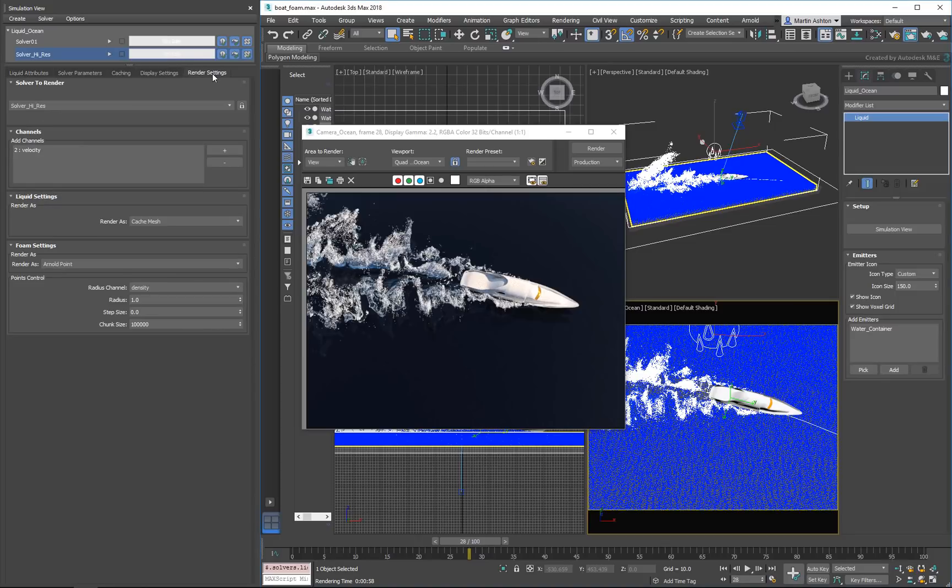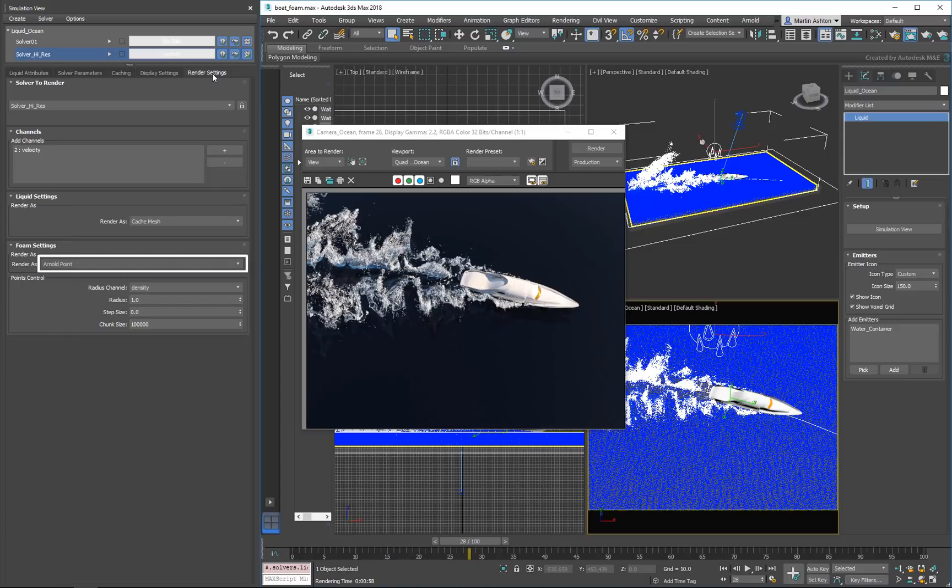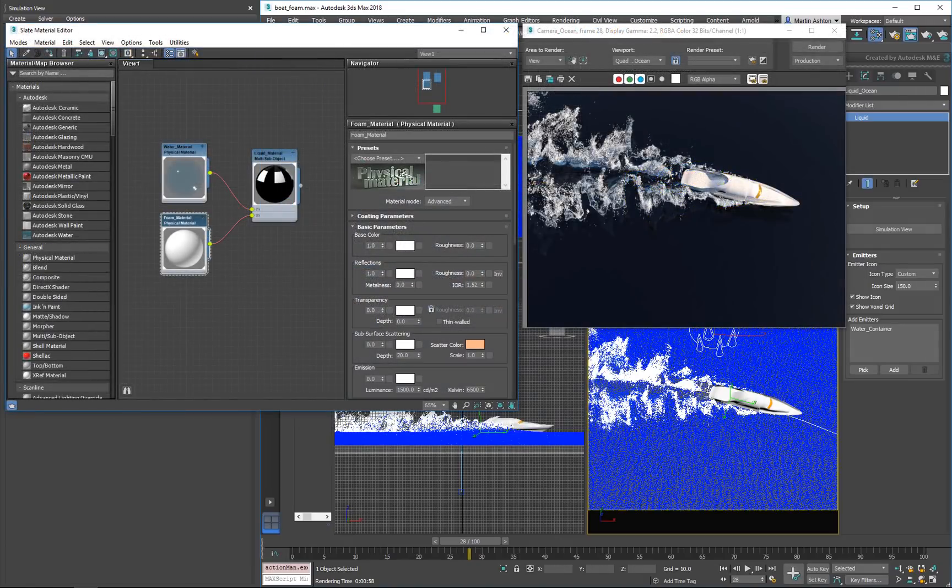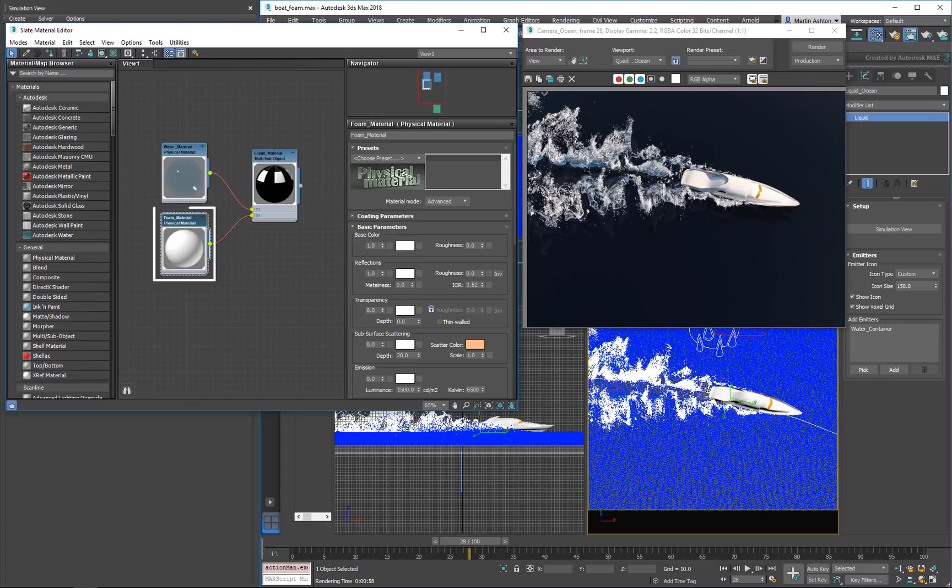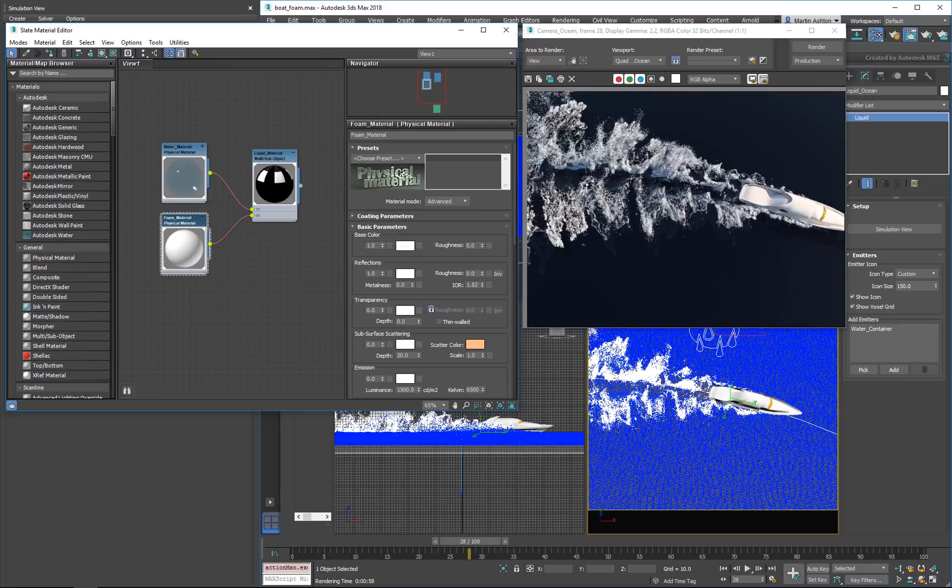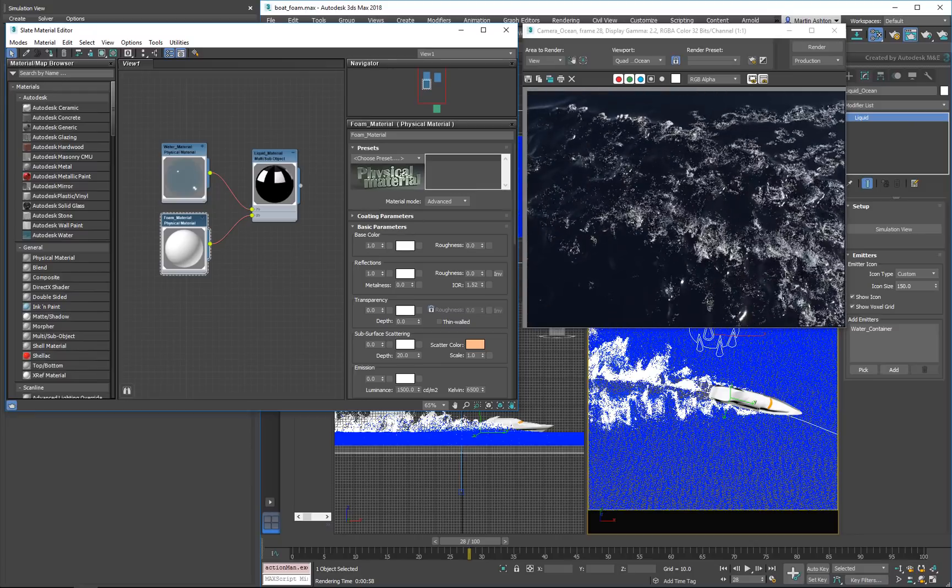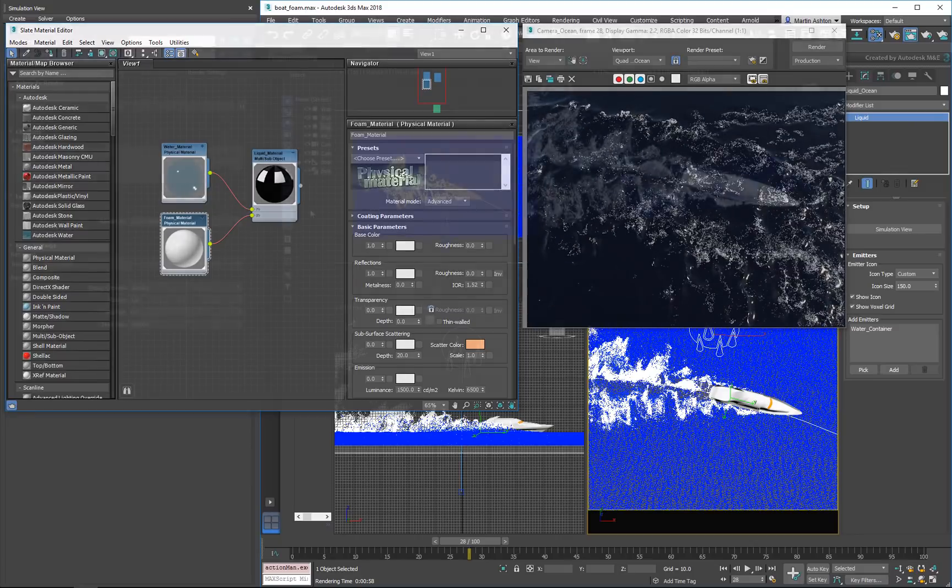You should see a foamy wake as the boat cuts through the water. In our current setup, the foam is being rendered in Arnold Point mode. Over in the Material Editor, we're using a white physical material to color the foam. We get a nice effect with these settings, but it's worth exploring different possibilities.